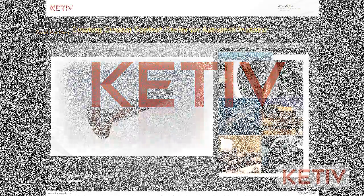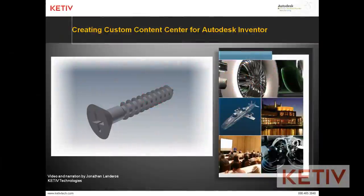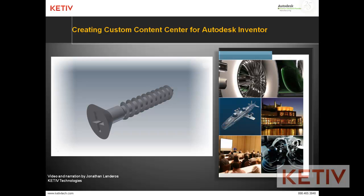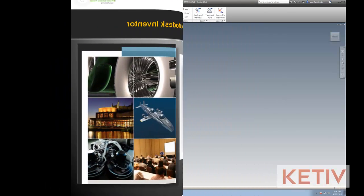Hello, Jonathan Landeros with Kativ Technologies and welcome to part 4 in our series in Adding and Editing Content Center Components in Autodesk Inventor.